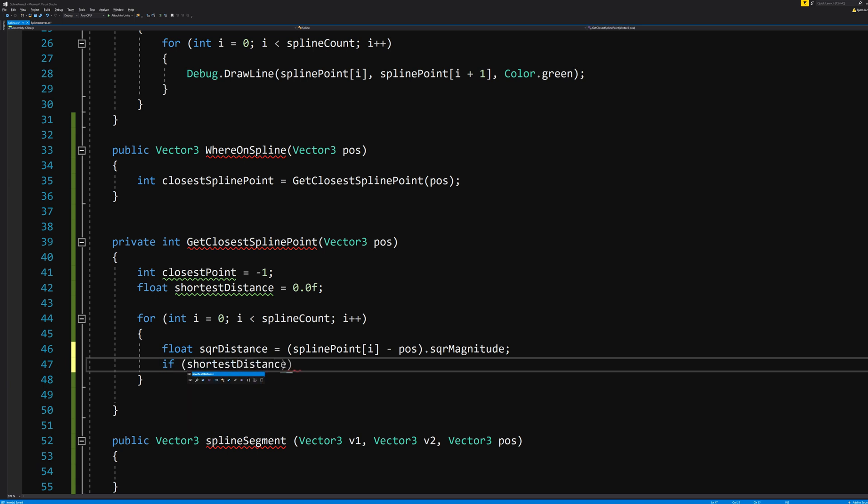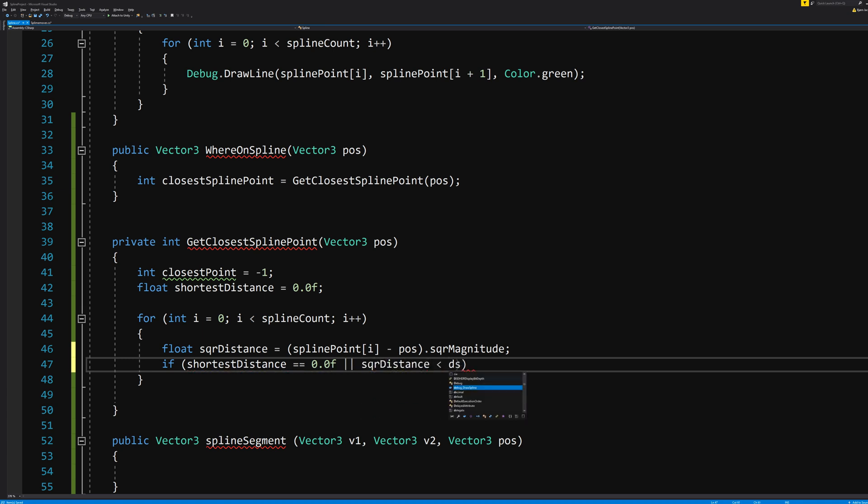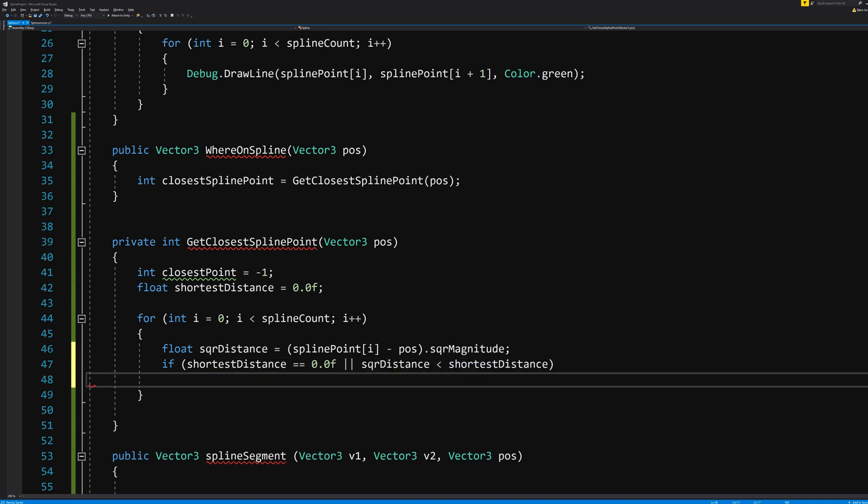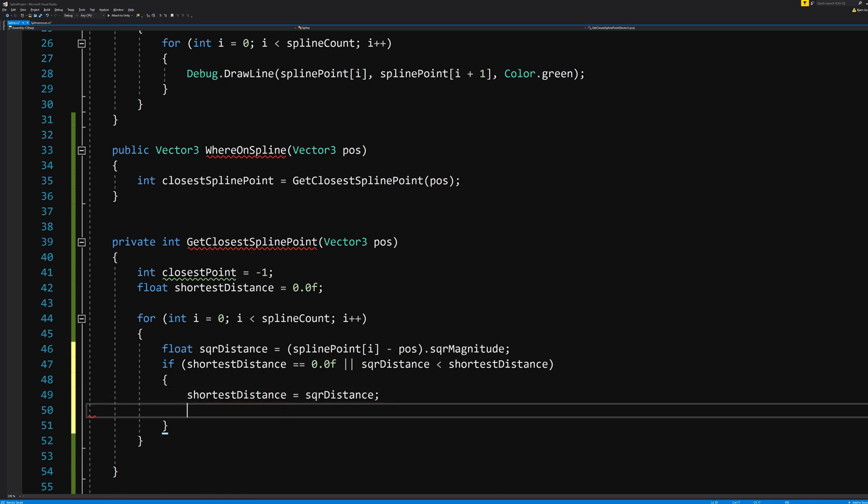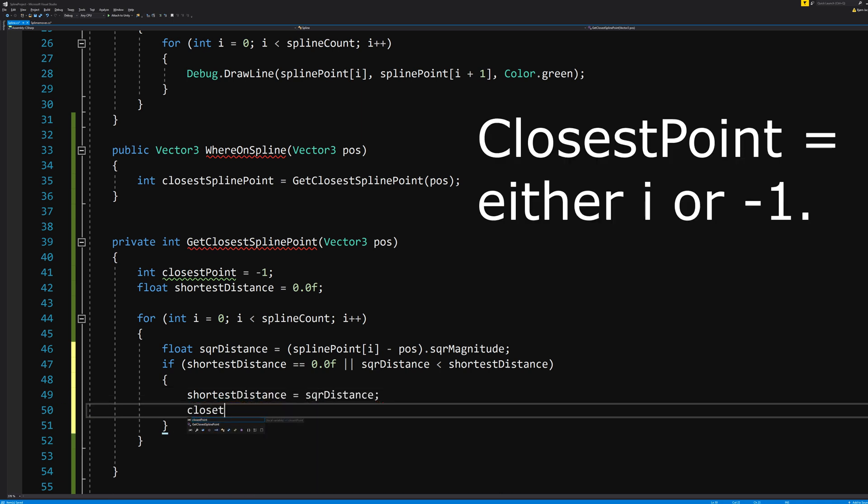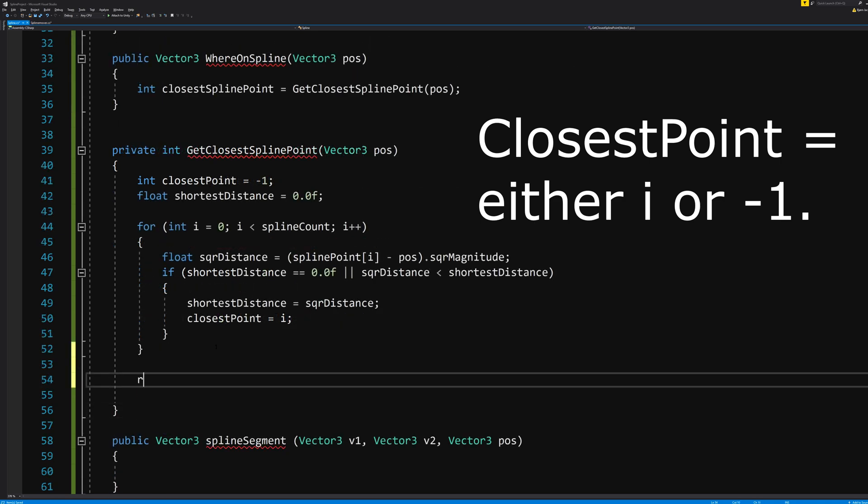And we need to set some rules for those two values. So if the shortestDistance is equal to 0.0f, or the squareDistance is smaller than the shortestDistance, we know that our closestPoint equals i, which is the current point of our calculation. If none of these match, return the closestPoint, which we set up here to be -1.